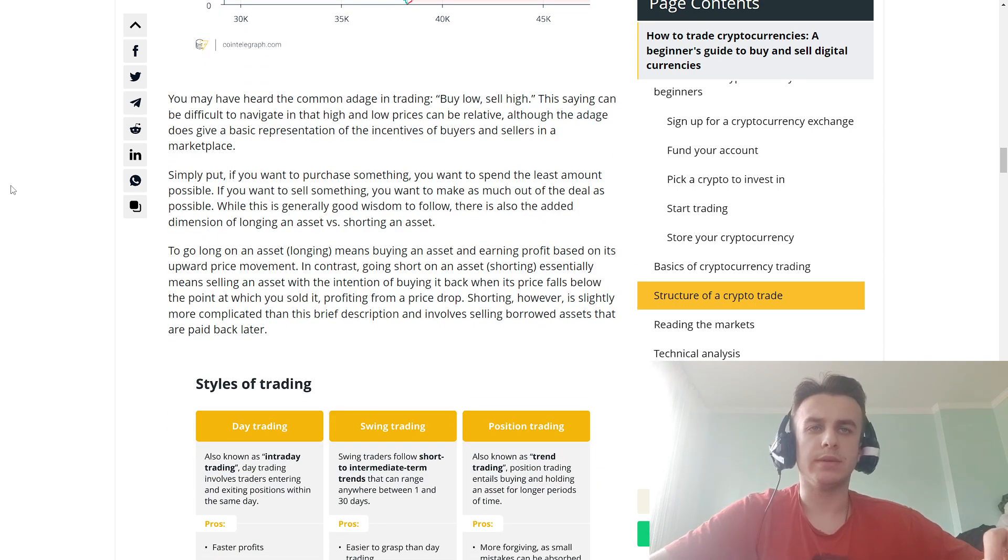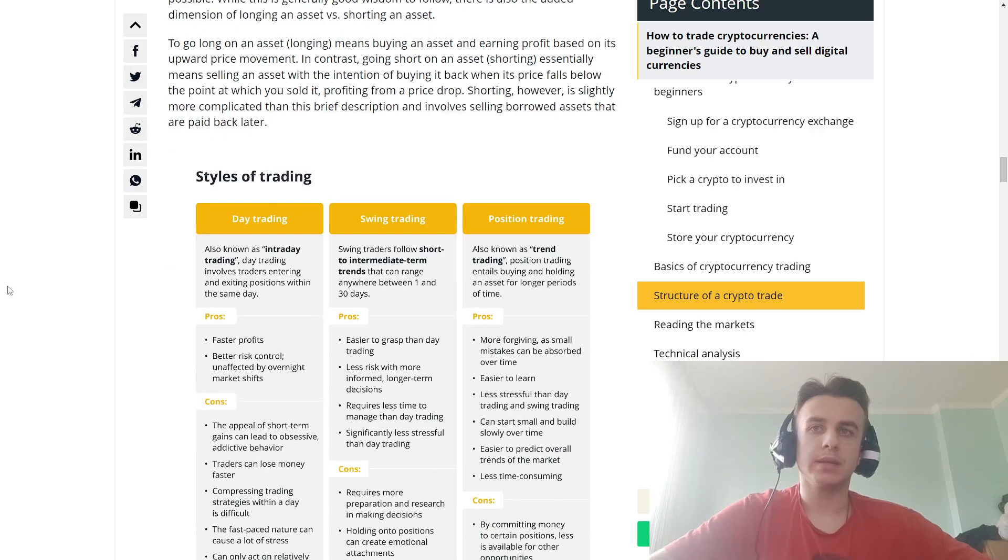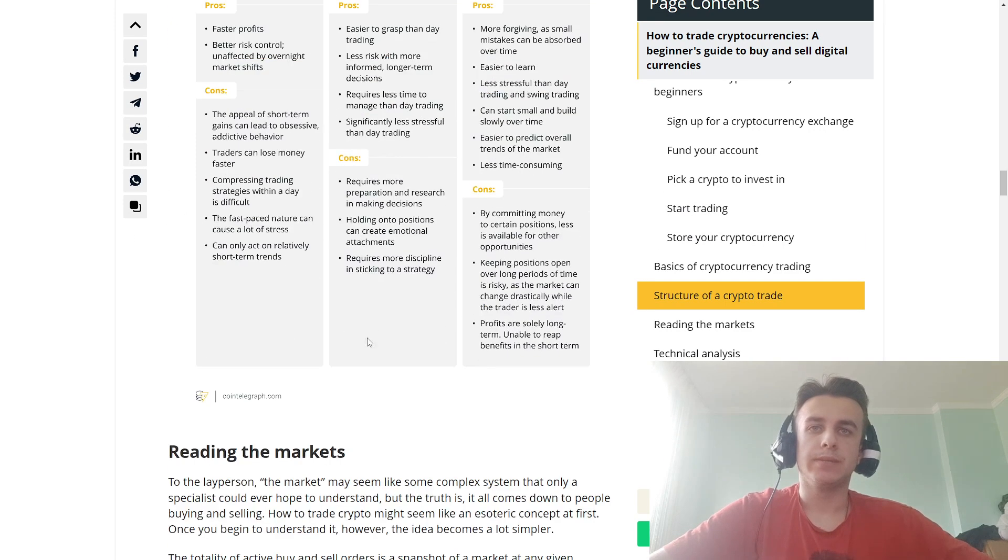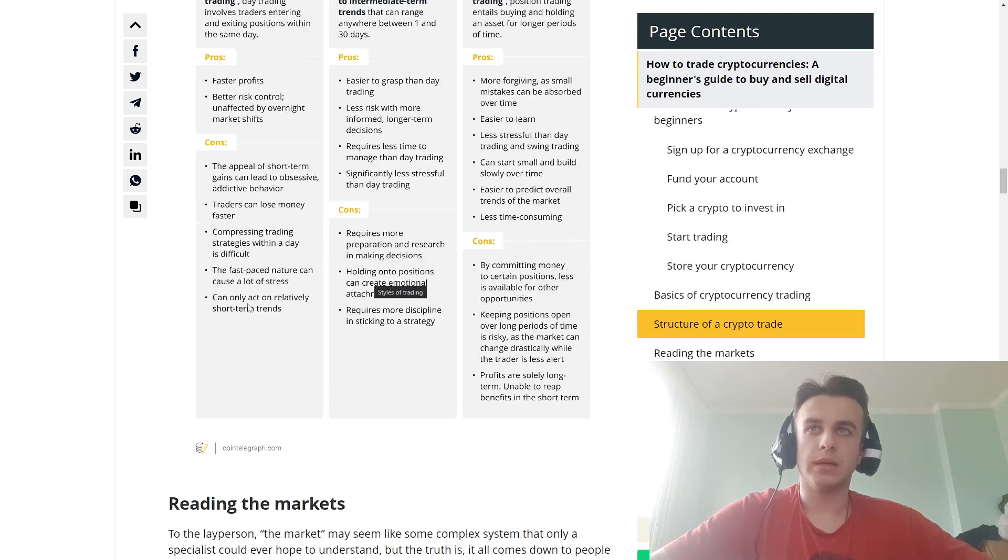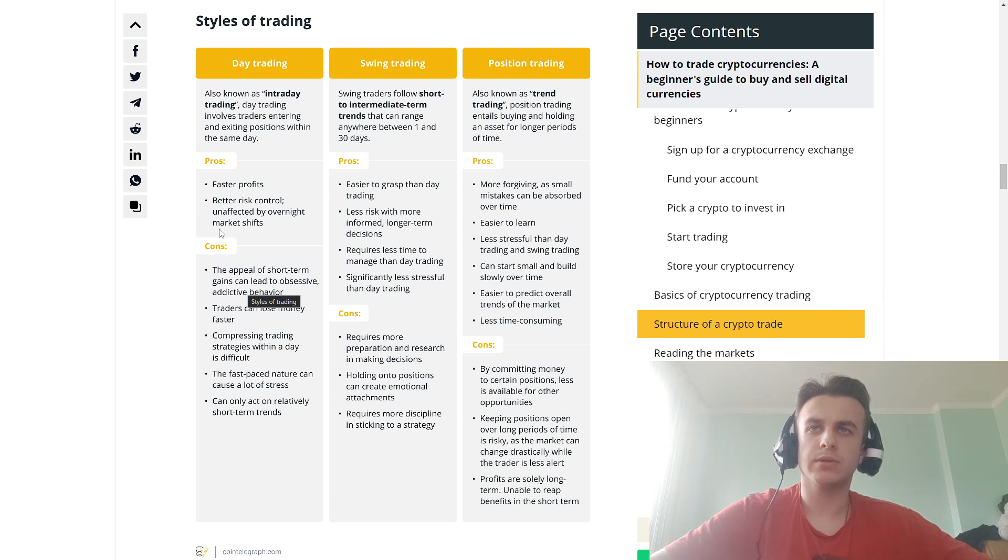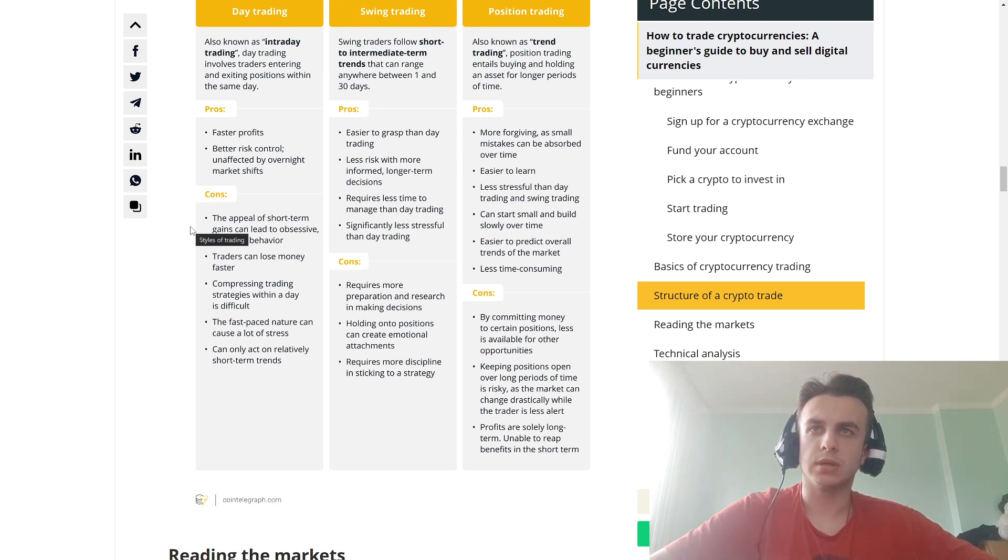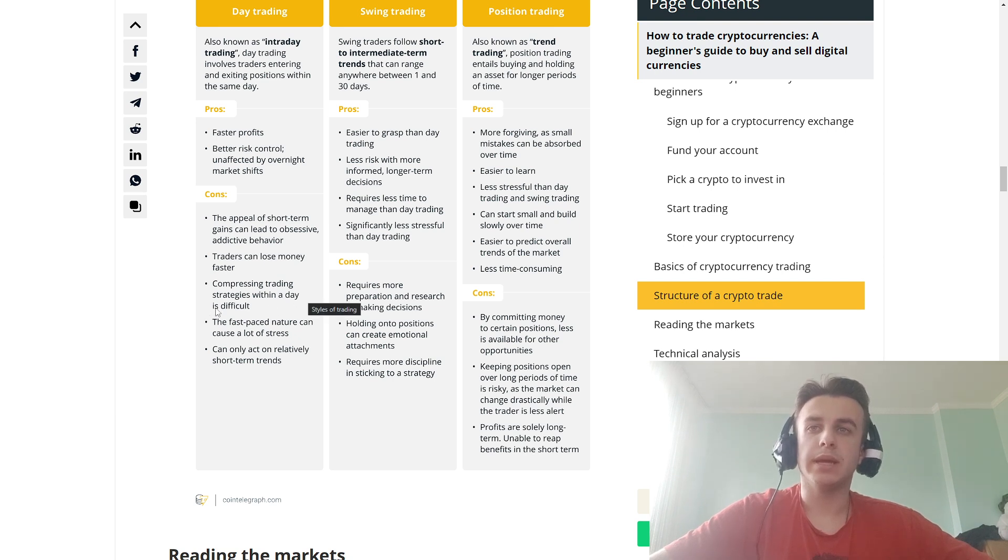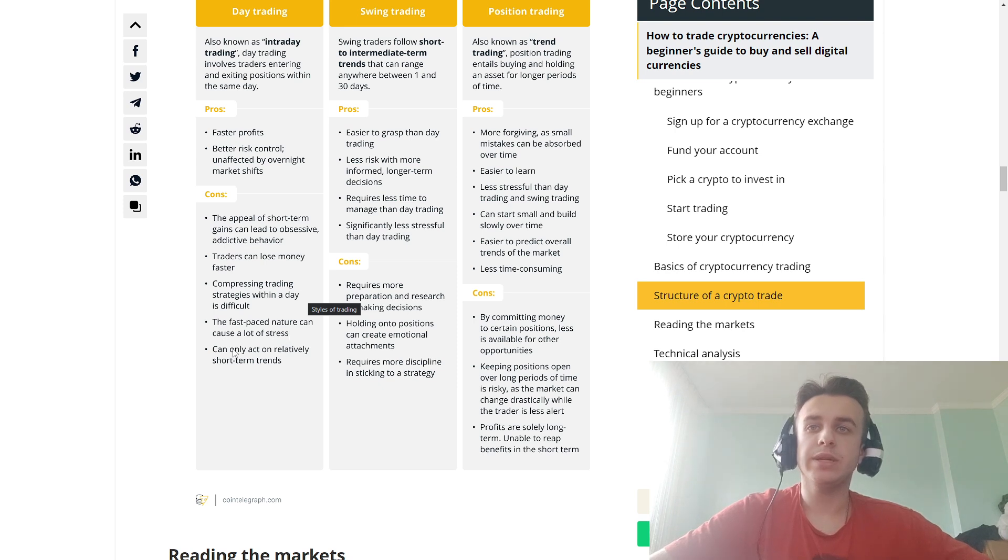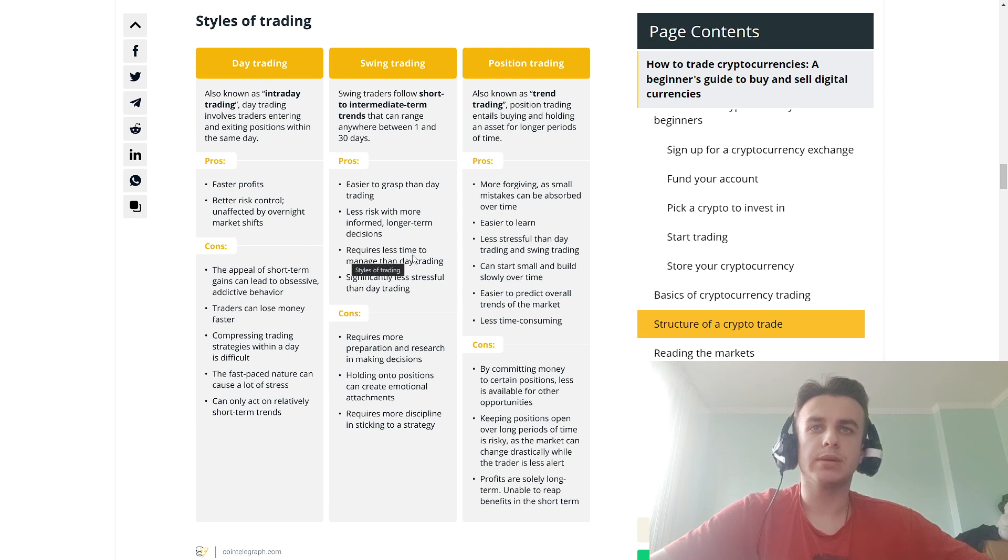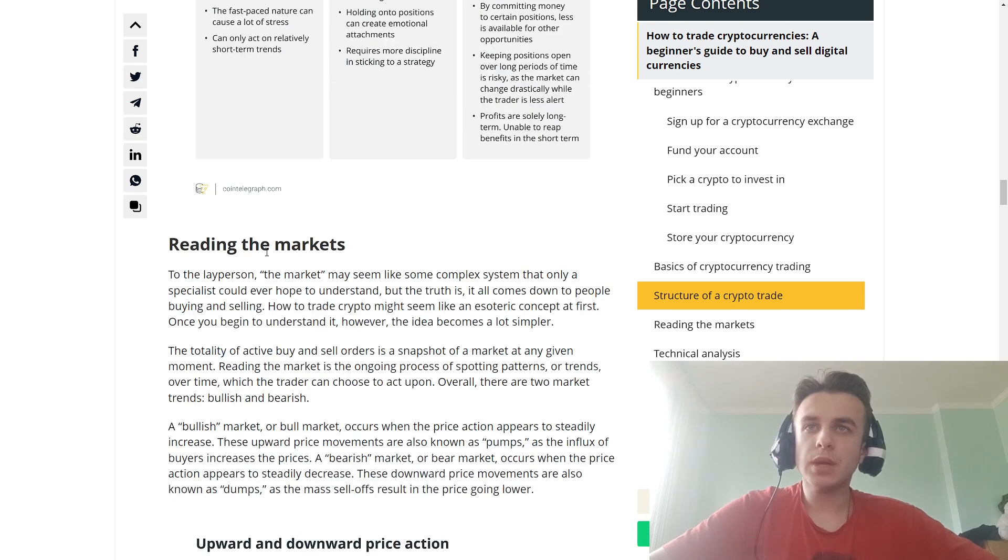Styles of trading: day trading, swing trading, and position trading. Pros include faster profit, better risk control, and more opportunities in the short term. Against: traders can lose money faster, completing a trading strategy within the day is difficult, the fast-paced nature can cause stress, and you can only capitalize on short-term trends.